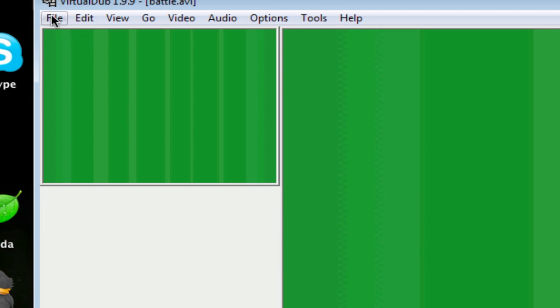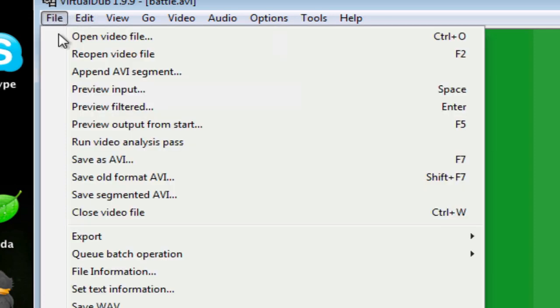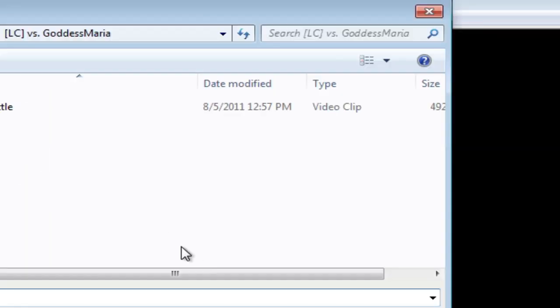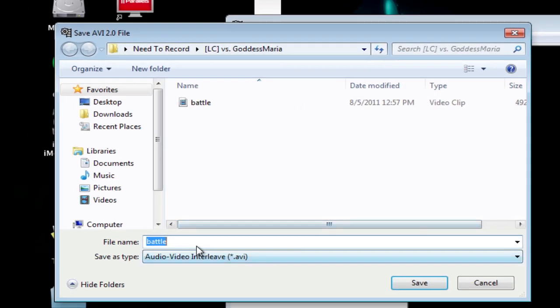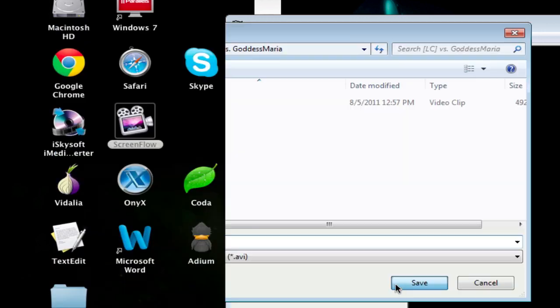And now with that, you can just go to File, and you can, excuse me, you can just save as AVI. And here you need to rename the battle into whatever. So I'm going to name it Battle HD, make sure it says Audio Video Interleave in AVI as the save type, click save.